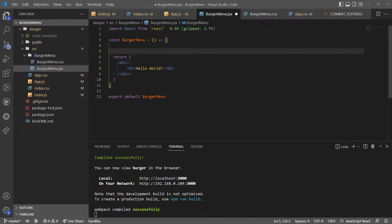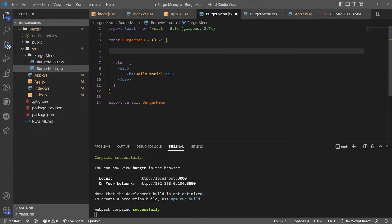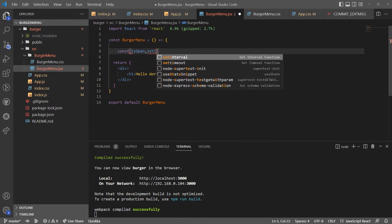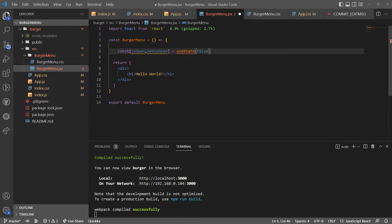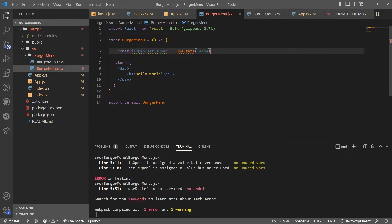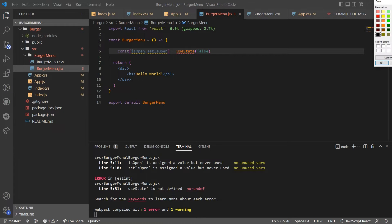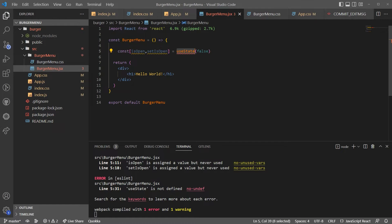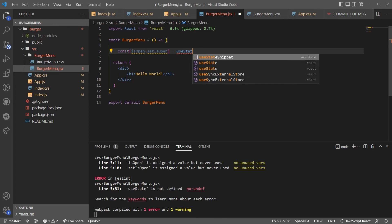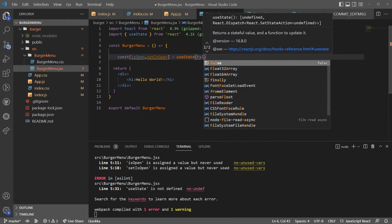Now I'm going to go into the burger menu component and first of all declare some state. I'm going to track whether it's open or not. To do that, I'll say `isOpen` and `setIsOpen` using `useState`, initially set to false. Whenever it's false it should show three lines, and when a user clicks, those lines should transpose into an X.